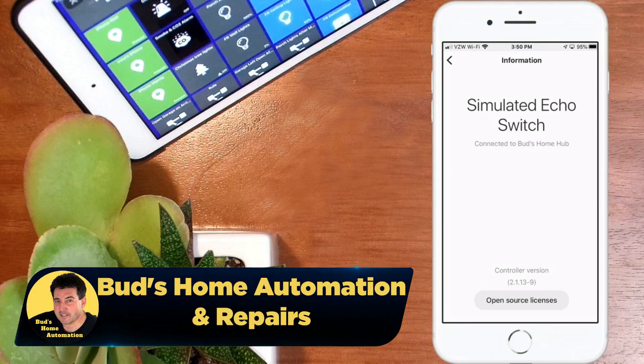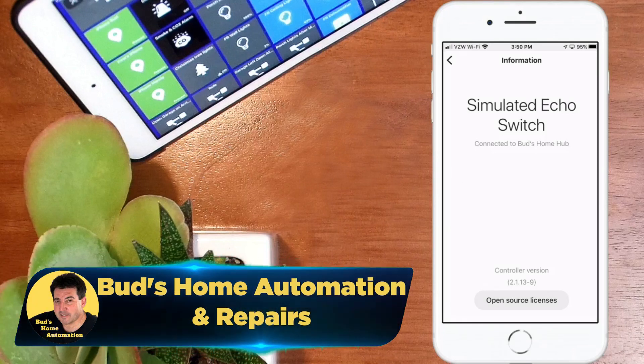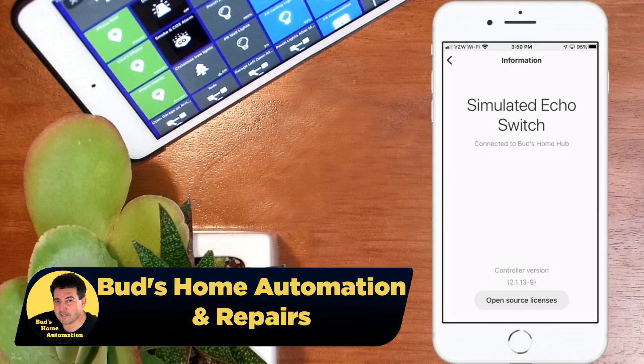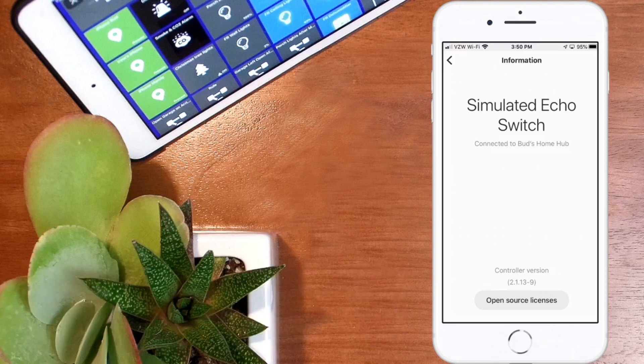Hello and welcome to the channel. Today I'm going to show you how to set up this simulated echo switch so that you can trigger echo announcements based on SmartThings automations.